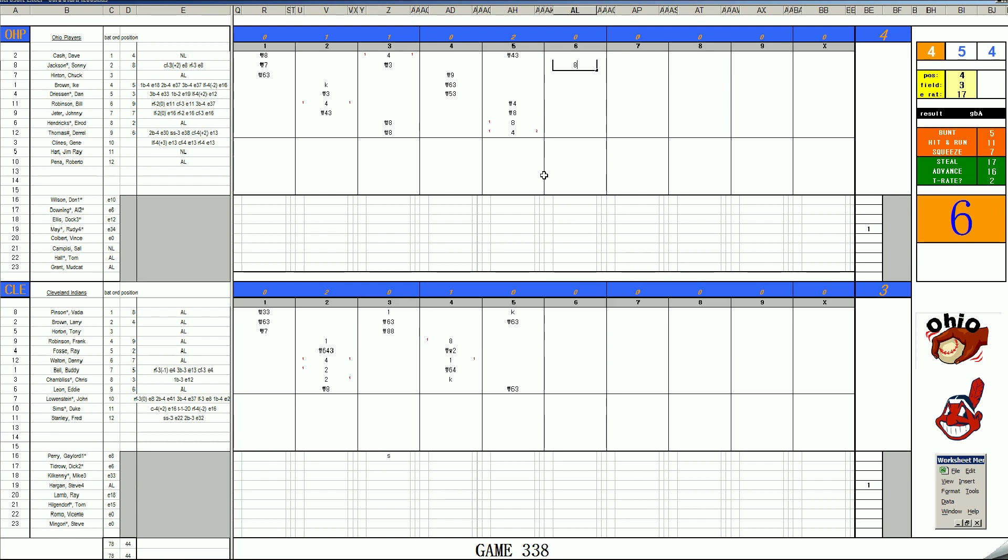They're not going to let this thing get out of hand. It's very important to them. Chuck Hinton, 2-4, center.